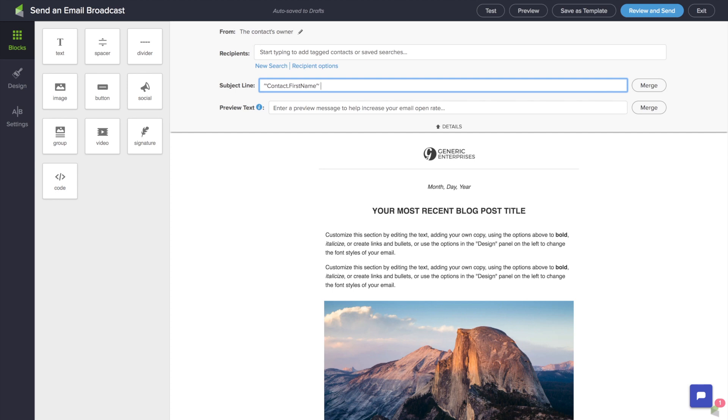So I might say something like contact first name, you're going to love this, for example. And that in and of itself, because of the personalization, will help increase your open rate. I'll open an email with my name on it every time. Now, something else that's really important — almost as important, if not more important than the subject line — is the preview text.